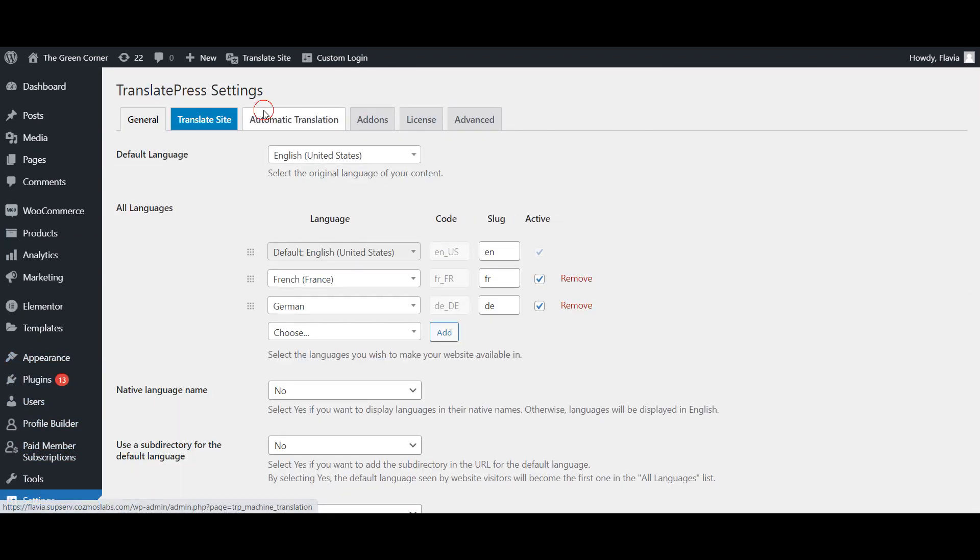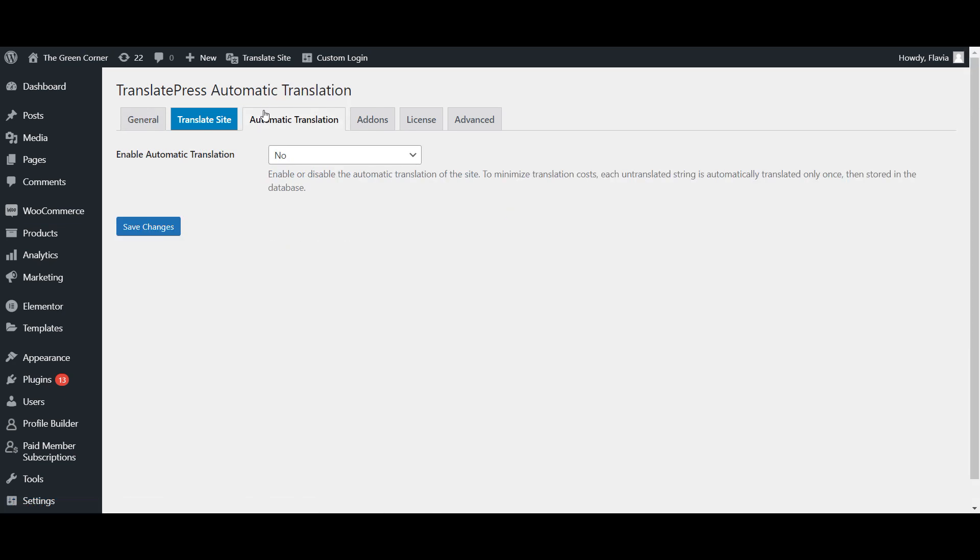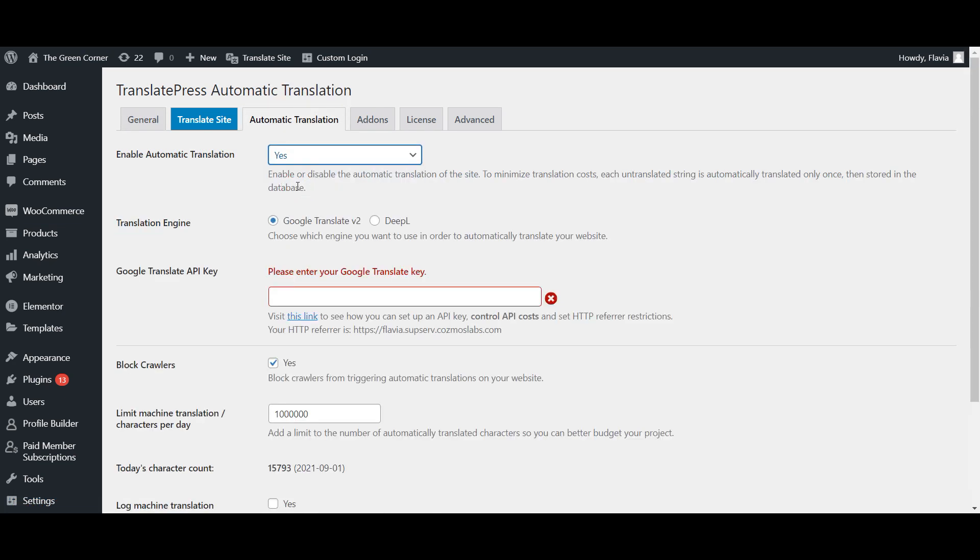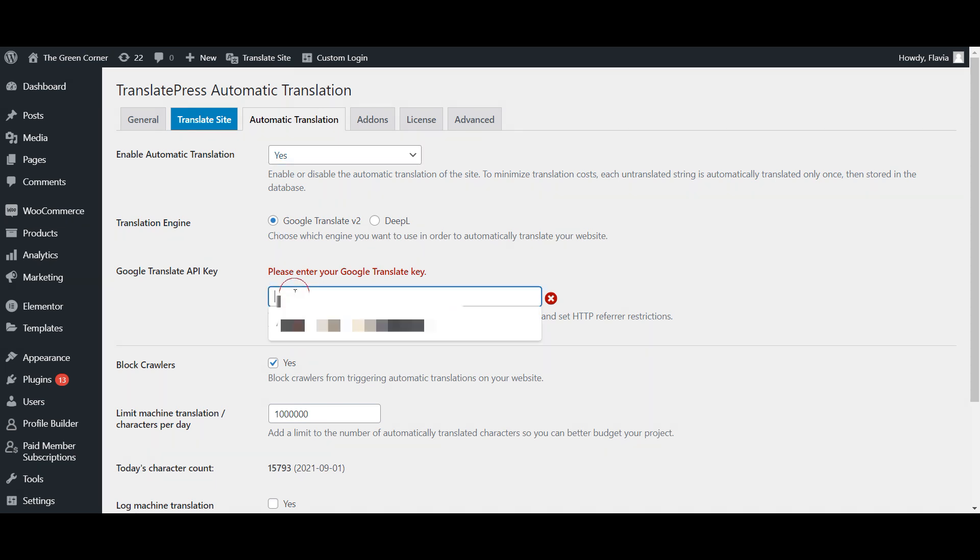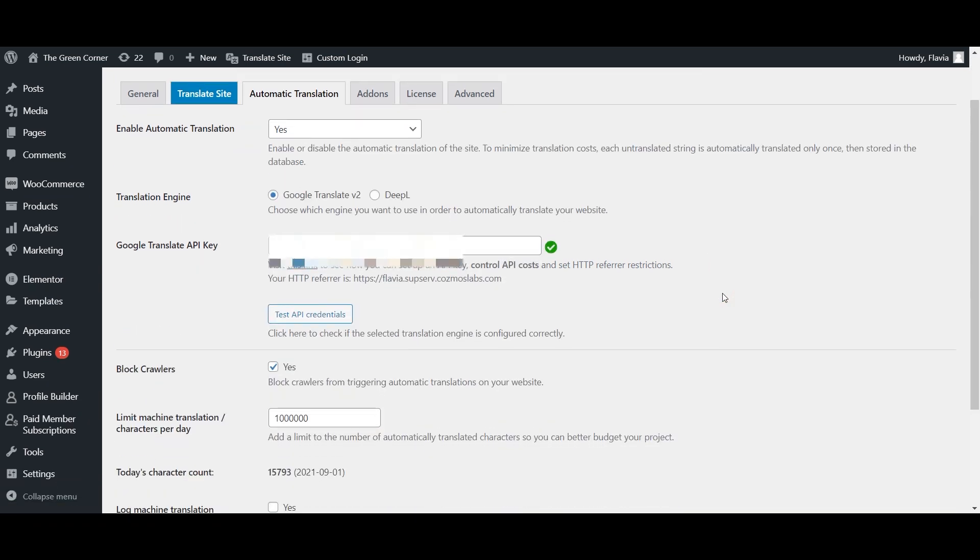From here, go to the Automatic Translation tab and enable automatic translations by choosing Yes from the dropdown. Make sure that your translation engine is set to Google Translate and then paste your API key in the empty field below.